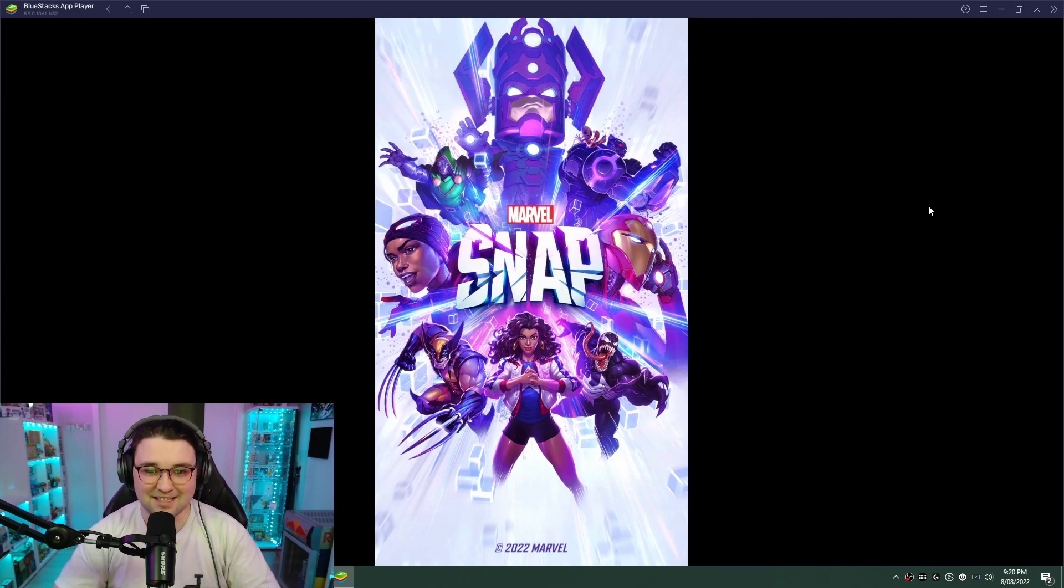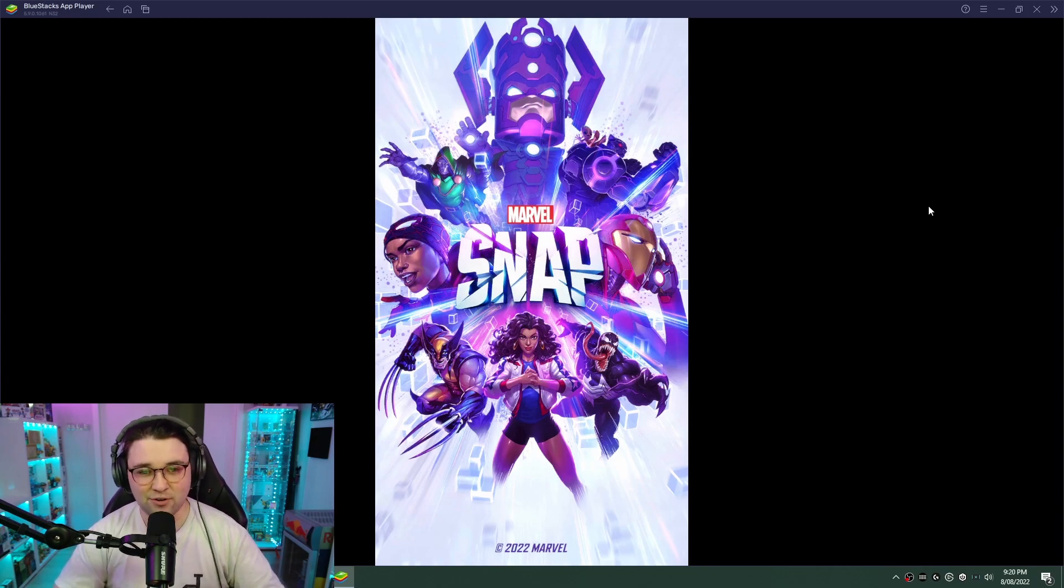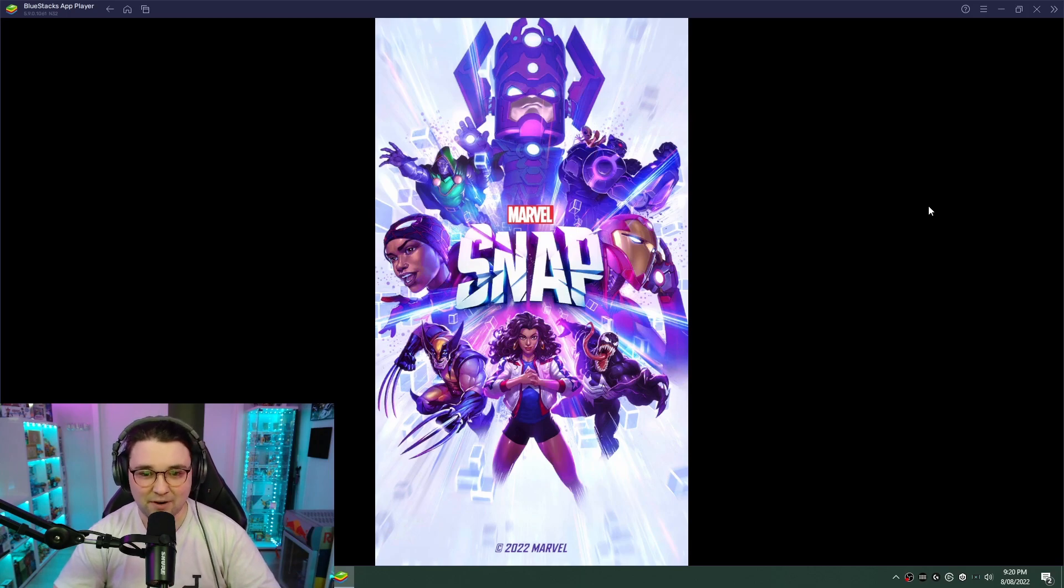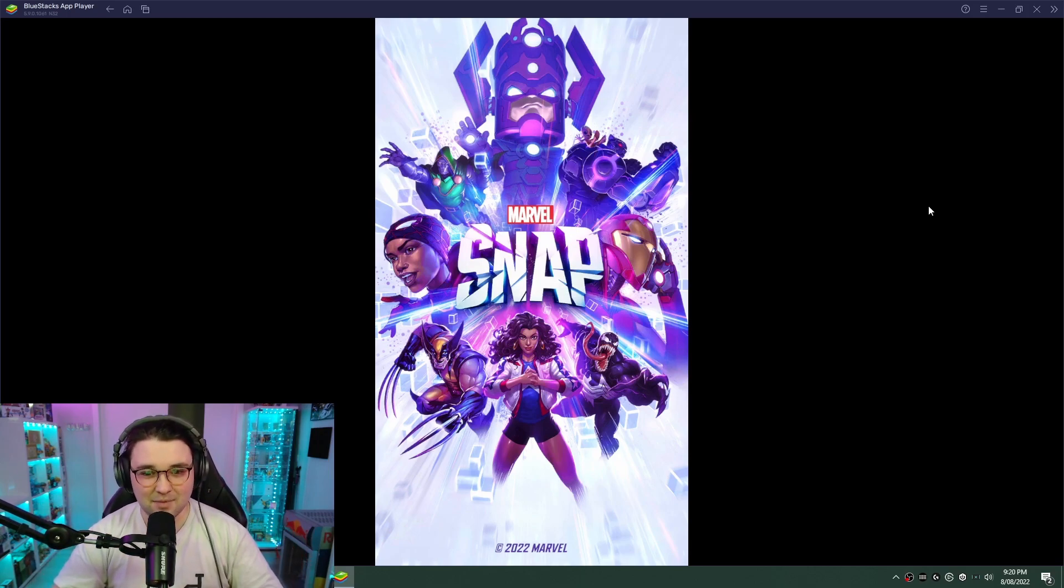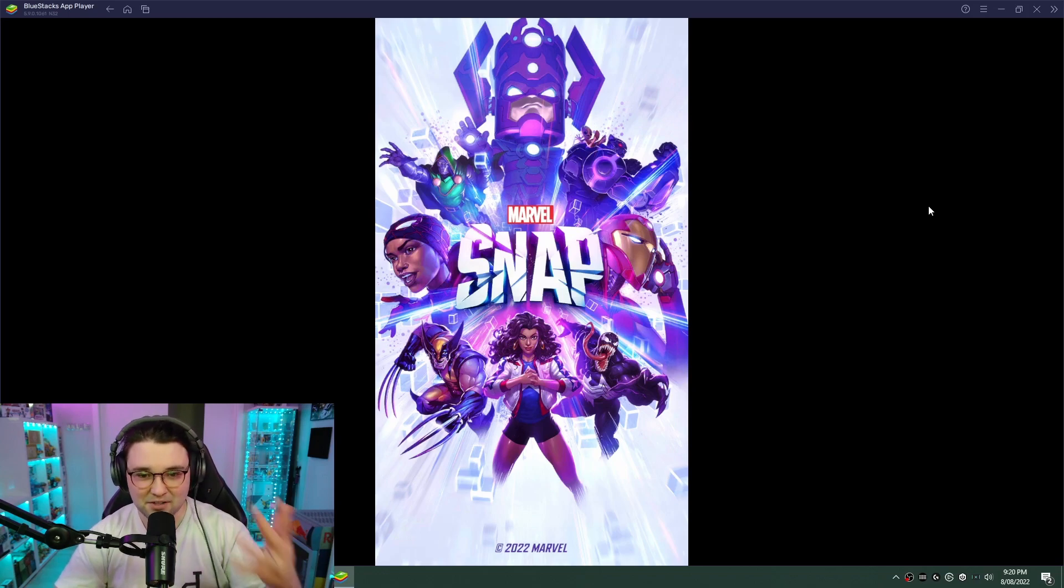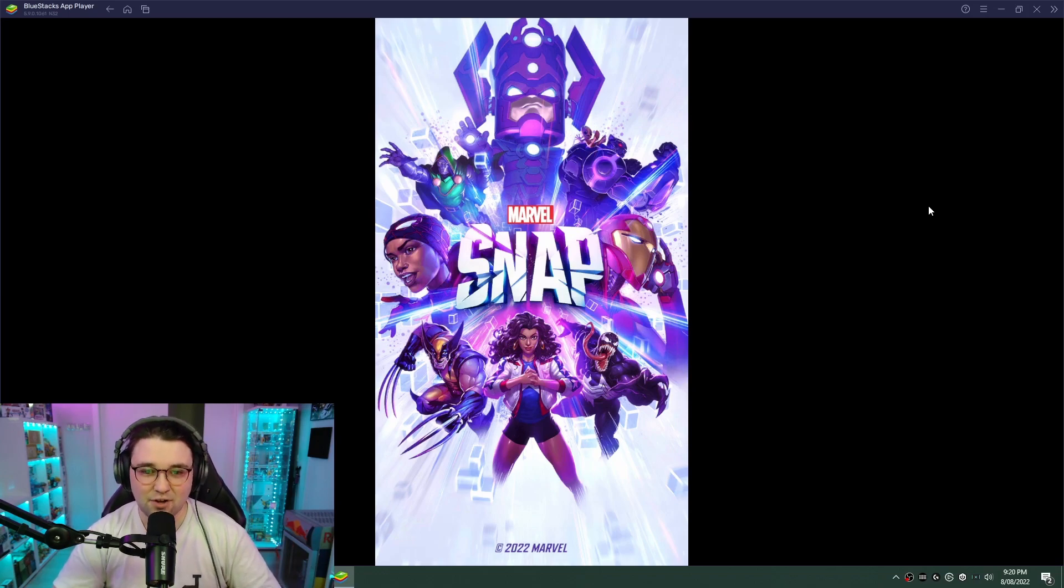If you've already played on mobile, make sure you log into the same account. Your progress will continue from wherever you are and you'll be able to switch between mobile and PC. If you're new to the game and you're going to be playing it on PC primarily, you can make an account and start playing.